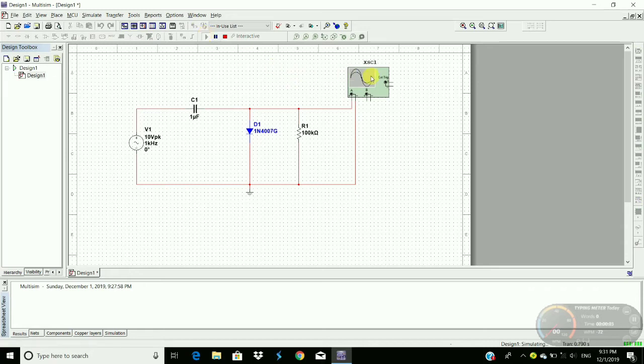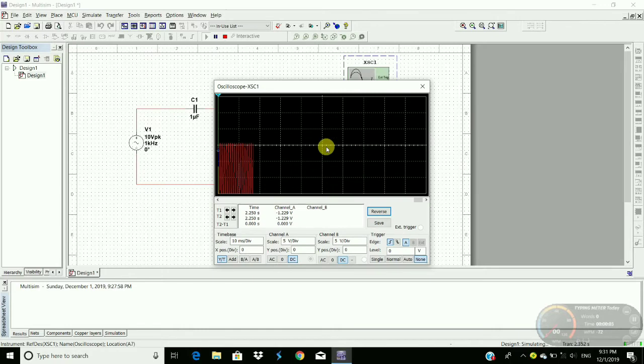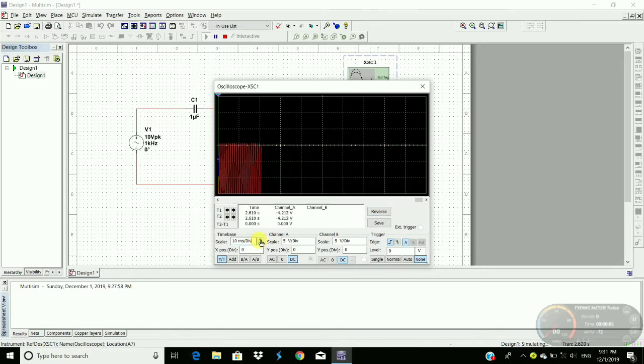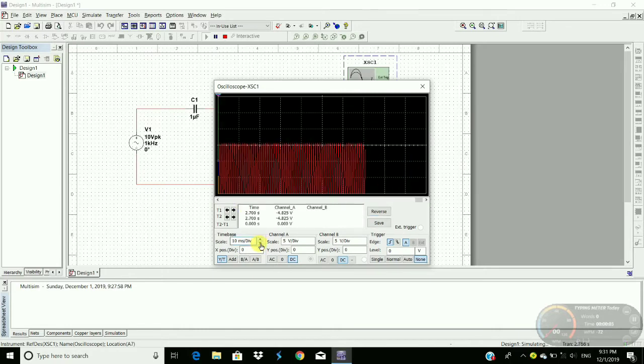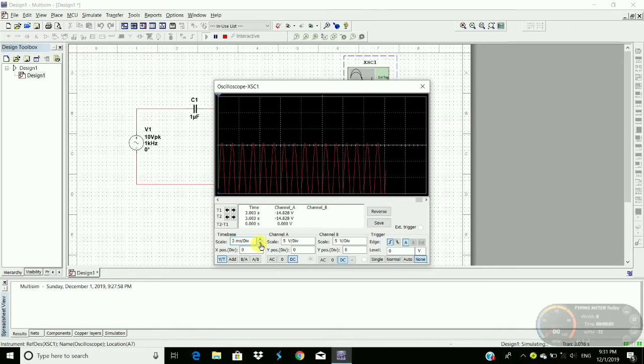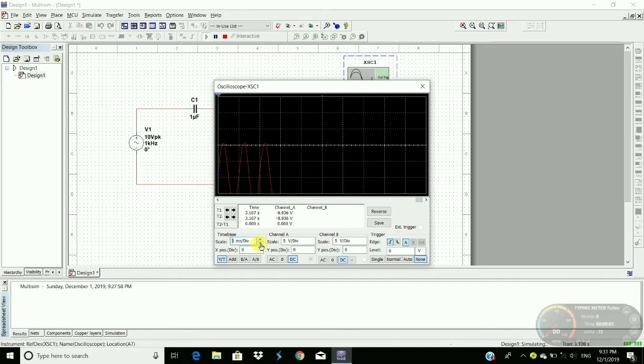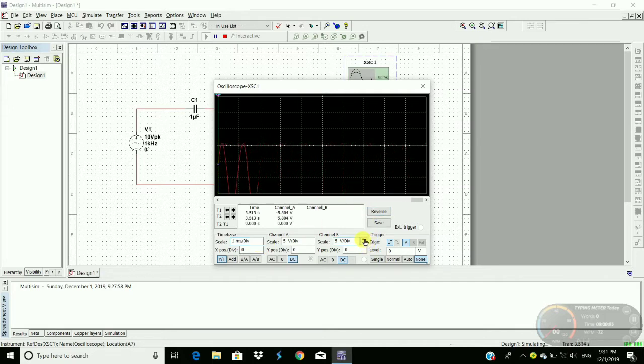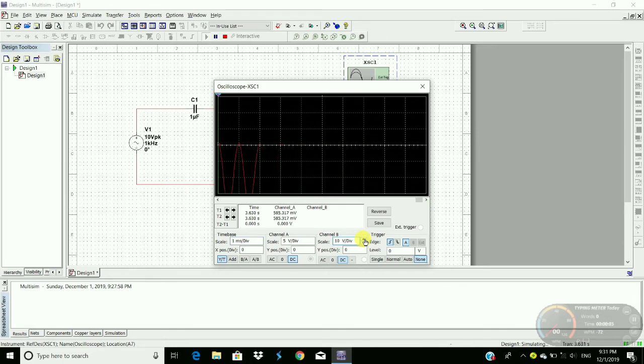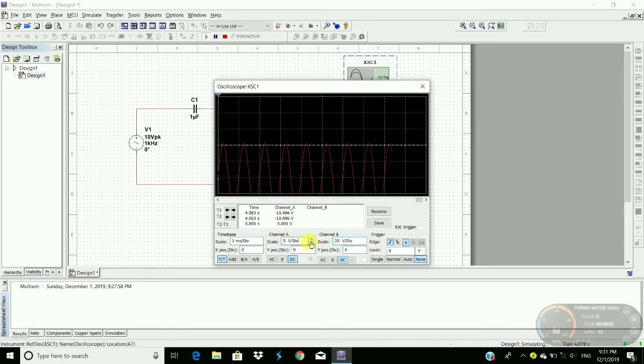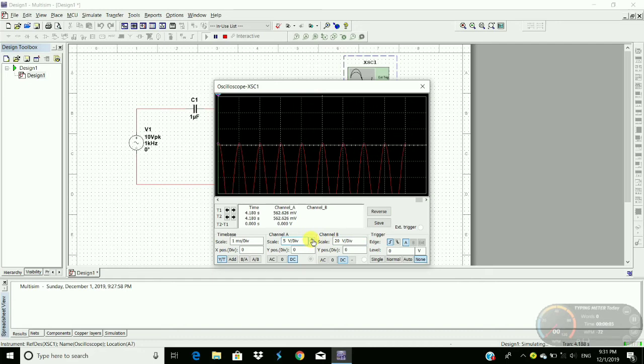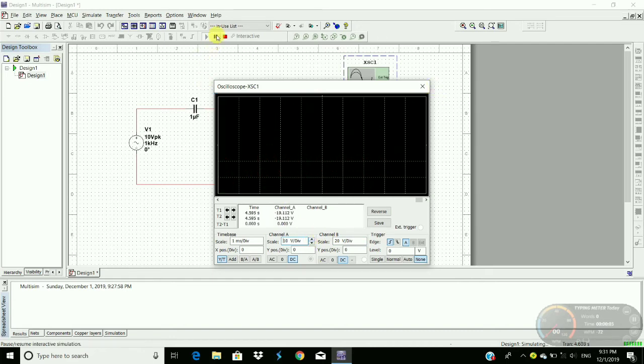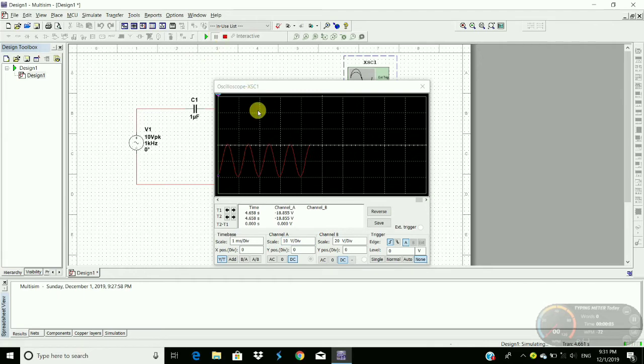To observe the output waveform, double-click on the oscilloscope. To reduce time per division and increase volts per division. Change channel here, volts per division.